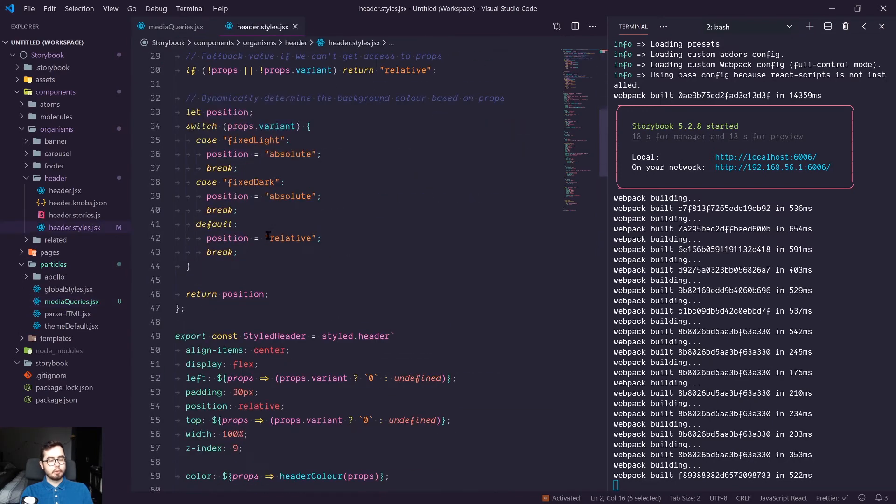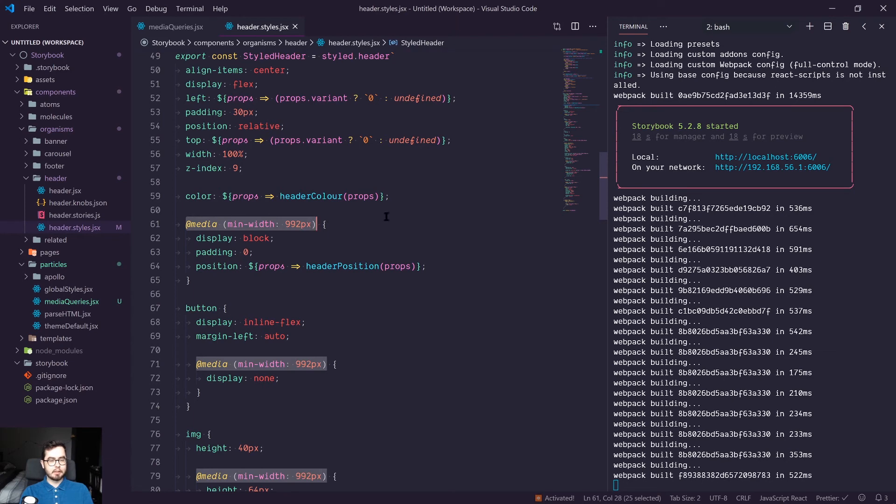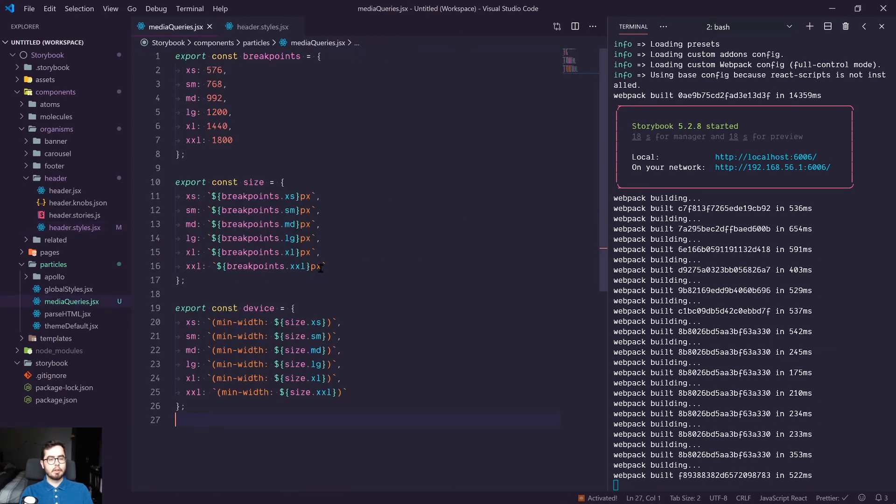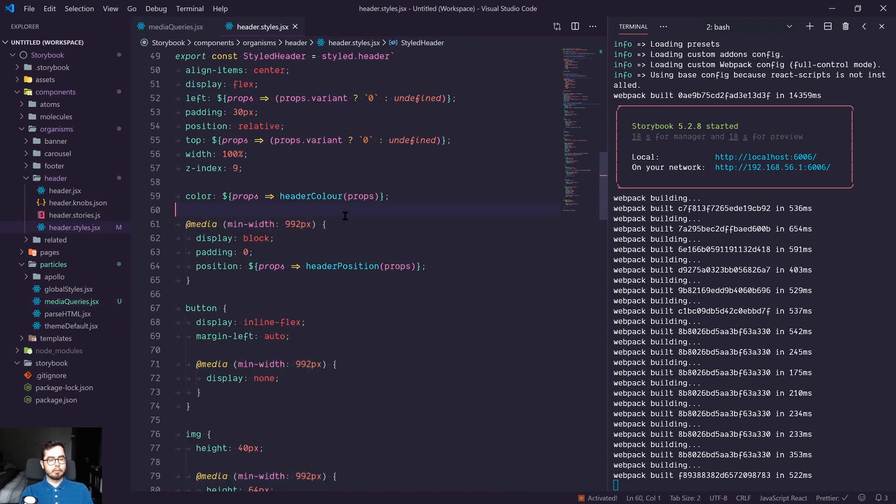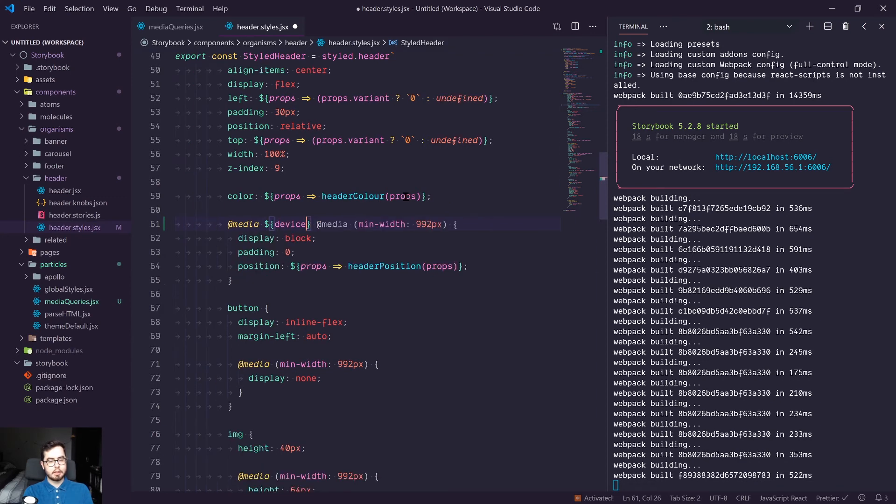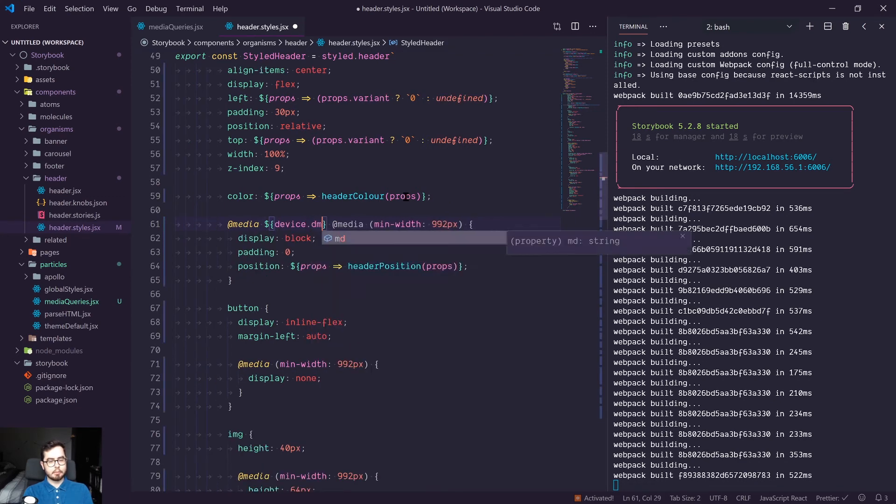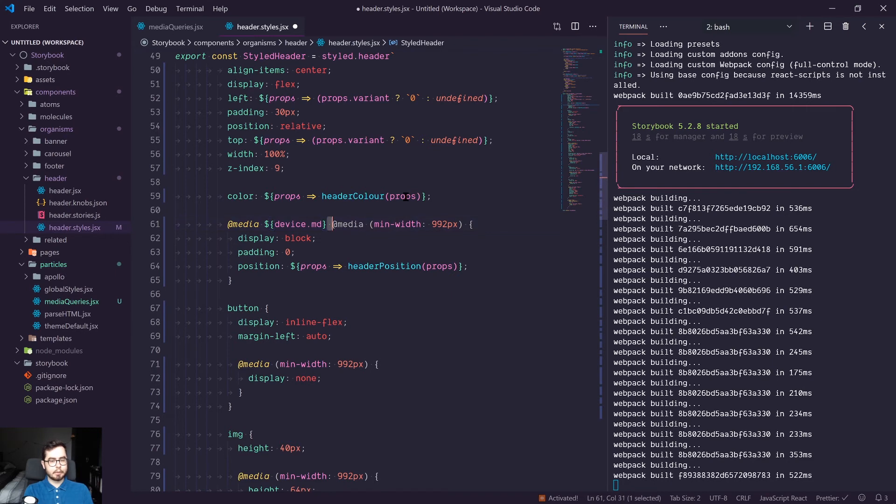So now we can scroll down and find our first media query, which is for at media min width 992 pixels, which is MD. So we can go ahead and instead replace this with media and then use a string interpolation and use device.MD, and then we can get rid of our old media query.